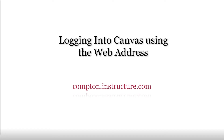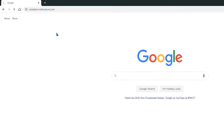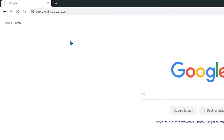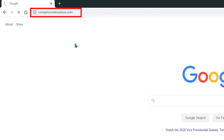Next, we'll use the Canvas web address for logging in. Enter Compton.instructure.com into the URL window. It should be noted that you should not place www in front of this web address.